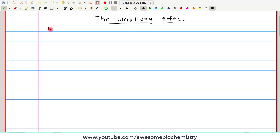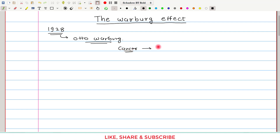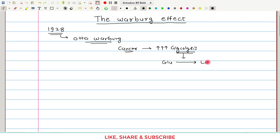In the year 1928, there was one scientist named Otto Warburg. This scientist observed some interesting characteristics in the cancer cell. He observed that there is a very high rate of glycolysis, and this glycolysis was somewhat unusual in that glucose gets converted into lactate.